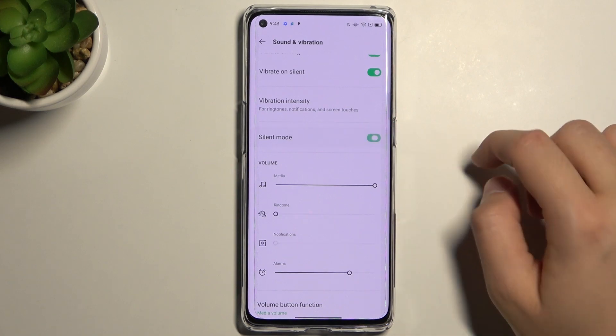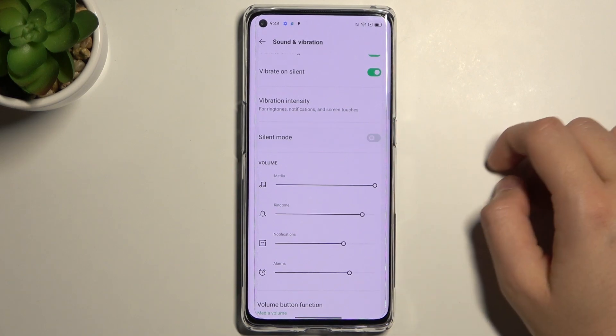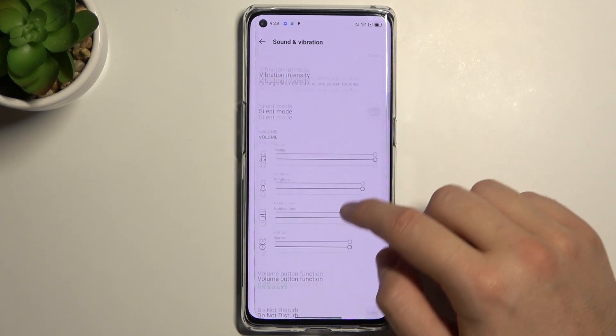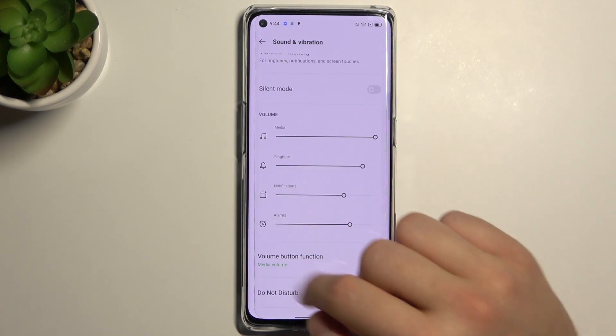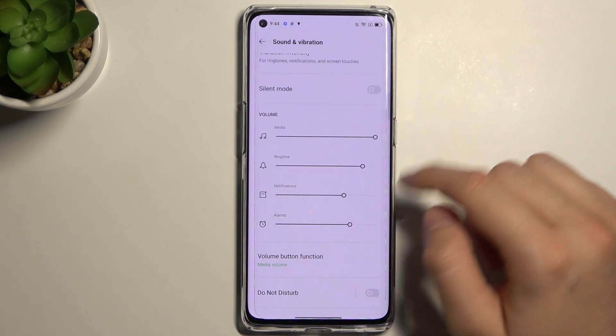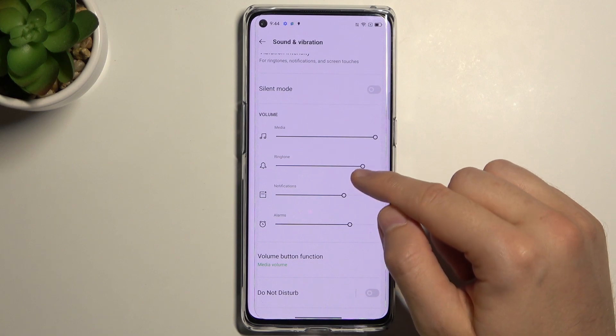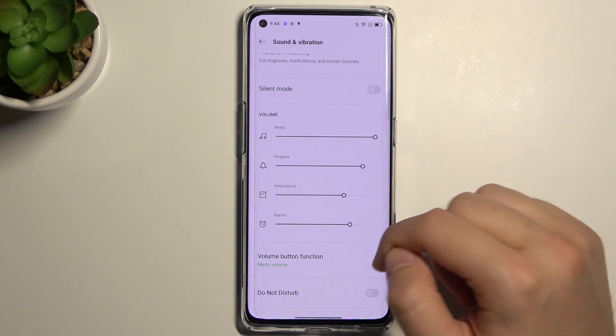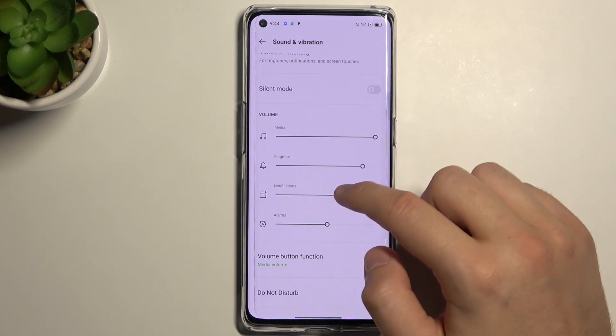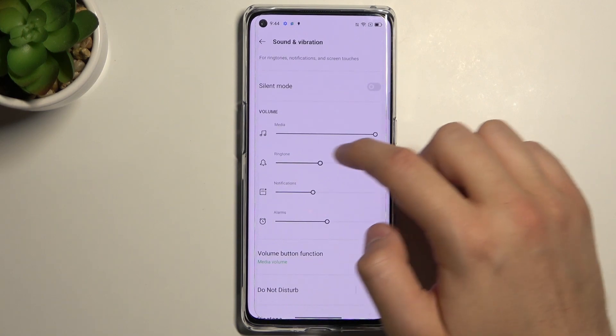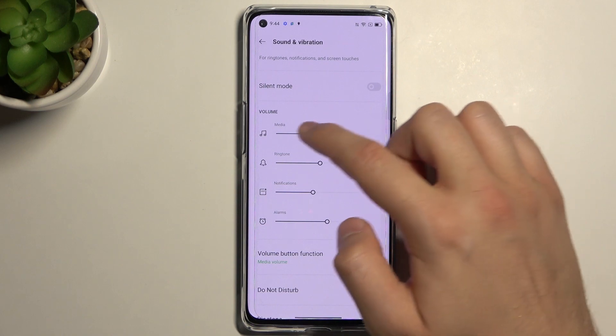Here we can enable and disable silent mode, and here we can change the volume level of media, ringtone, notification, and alarms by moving these dots — the same as on the vibration settings.